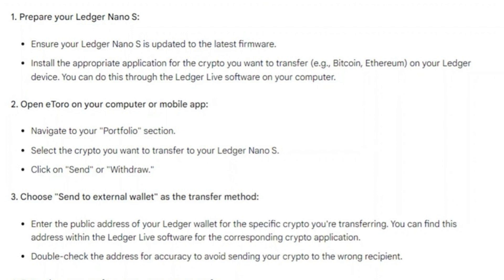In order to do that, enter the public address of your Ledger wallet for the specific crypto you're transferring. You can find this address within the Ledger Live software for the corresponding crypto application. Double-check the address for accuracy to avoid sending your crypto to the wrong recipient.